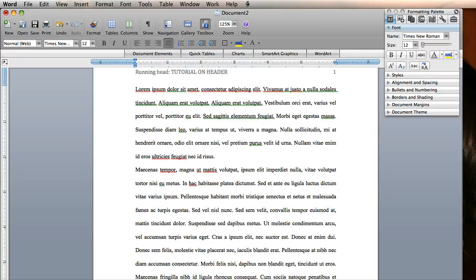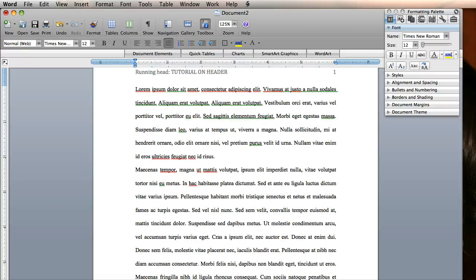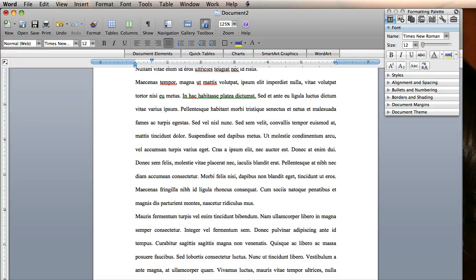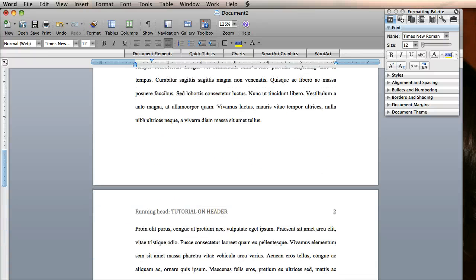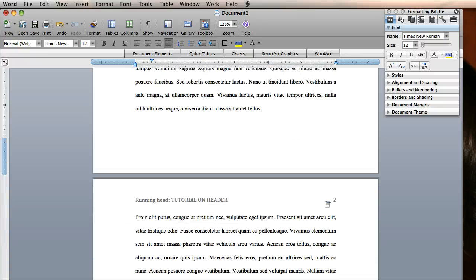Just obviously this is all Latin, so it won't make any sense. But as I scroll down, you can see here I am on page 2.